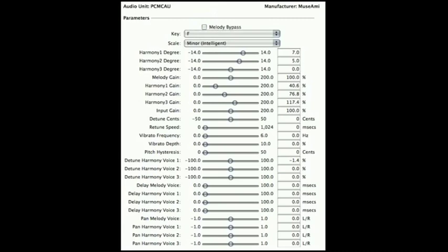You can add voices, adjust retune speeds to give a robotic sound, adjust various humanizing controls such as vibrato, delay, and detuning, specific to each harmony voice.